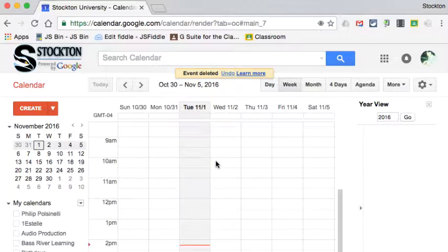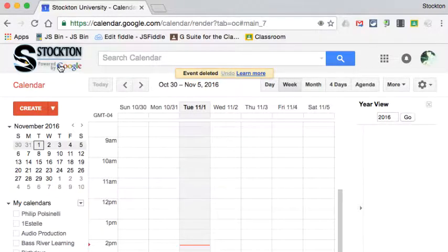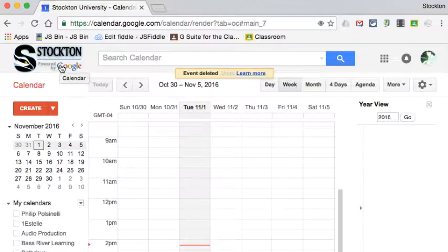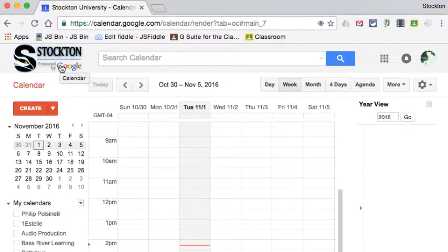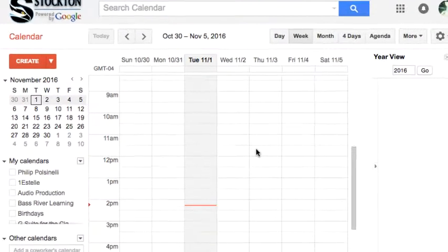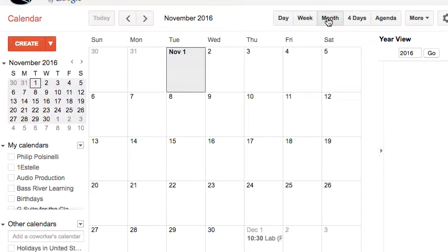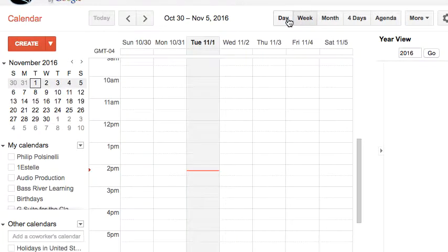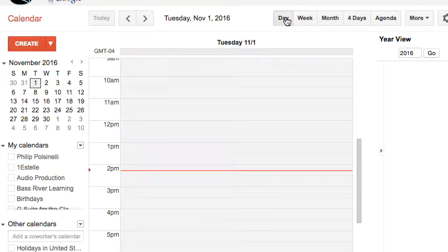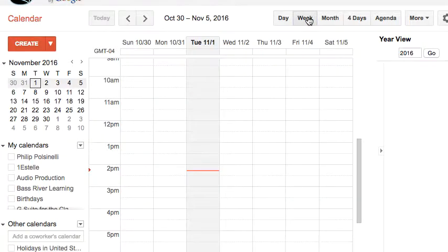First of all, I need to be in a Google Calendar that's part of Google Apps for Education or Business—this doesn't work from just a plain old Google account. Second, I can't do this from month view. I need to be in week view or day view to do this. I'm going to do this from week view.